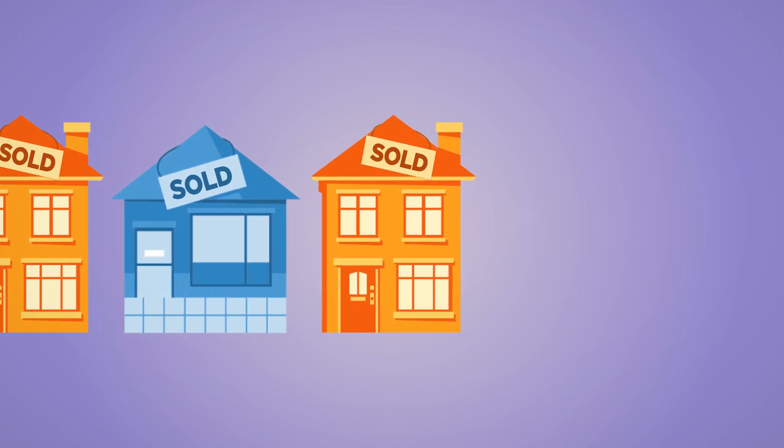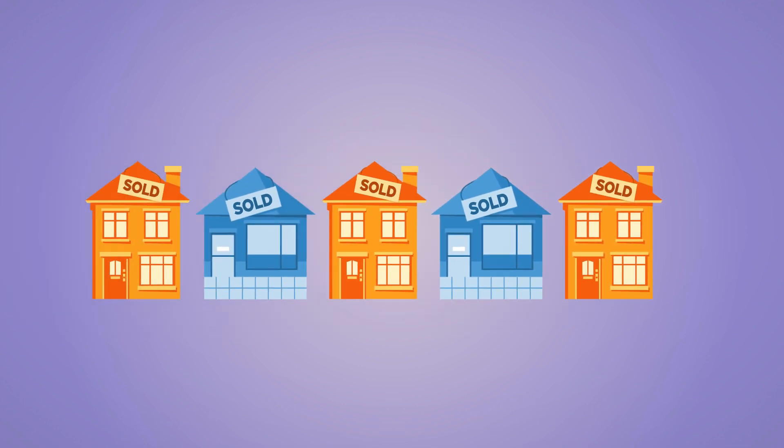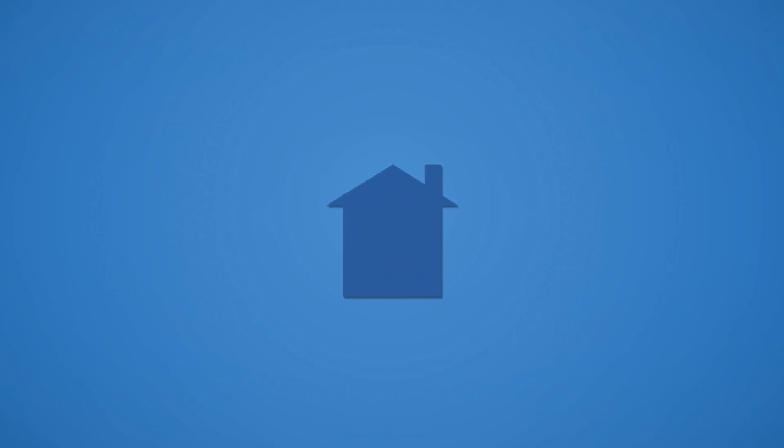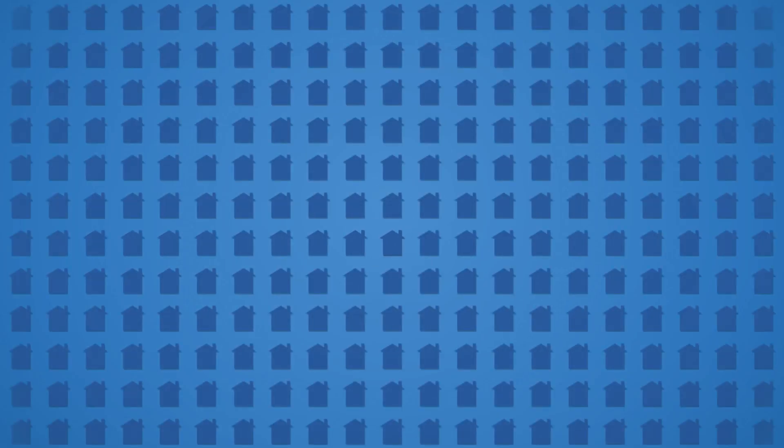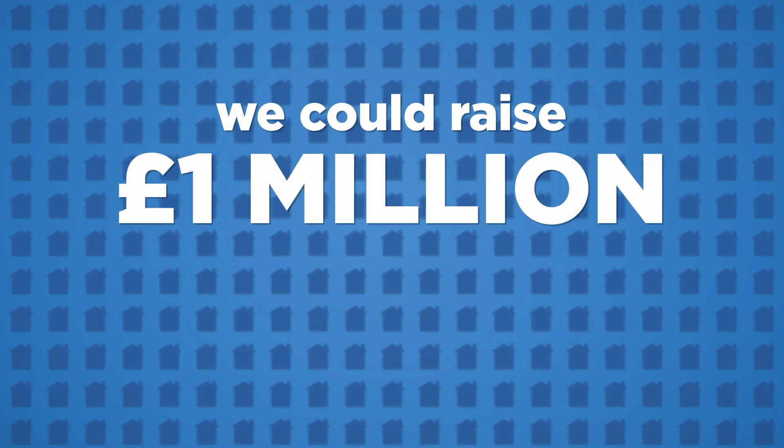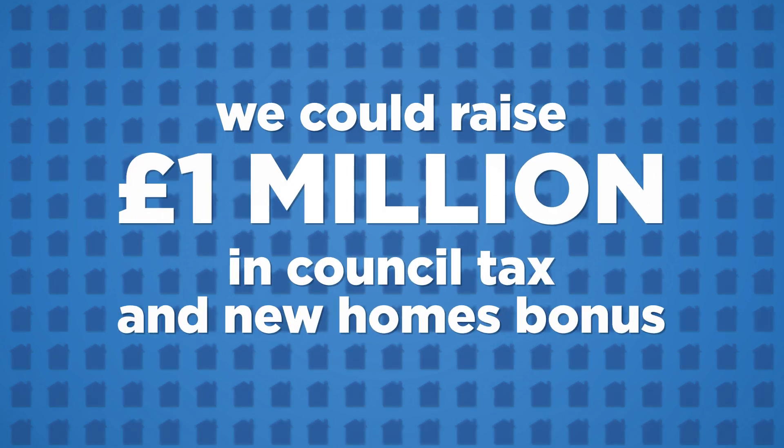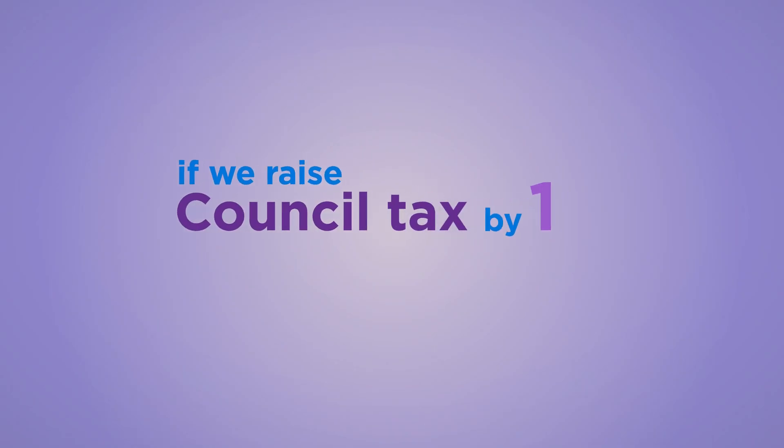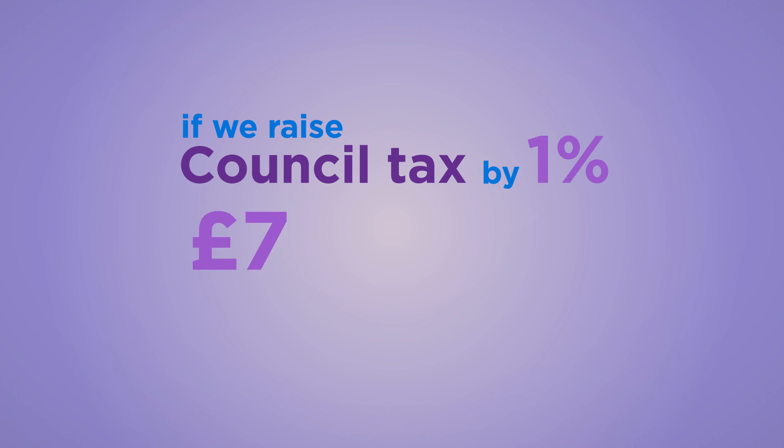This means more Council tax and business rates making us less reliant on government grants. If we built another 500 homes, we could raise an extra £1 million in Council tax and new homes bonus. If we were to raise Council tax bills by 1%, it would raise an extra £700,000 per year. Just 2% of the required savings.